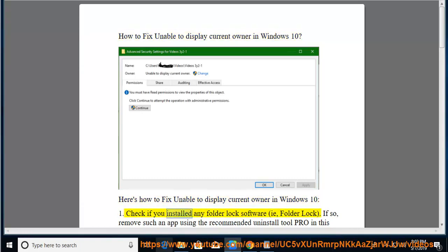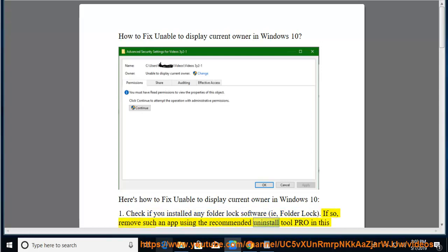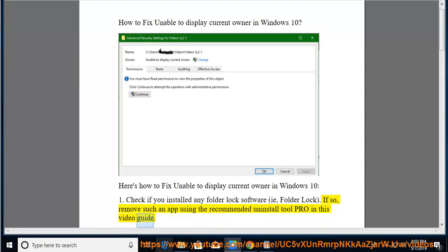First, check if you installed any folder lock software, such as Folder Lock. If so, remove the app using the recommended Uninstall Tool Pro mentioned in this video guide.